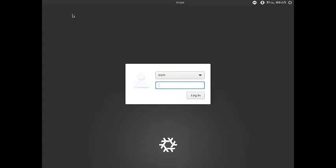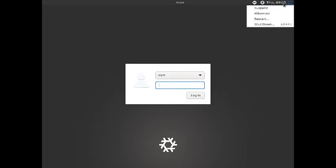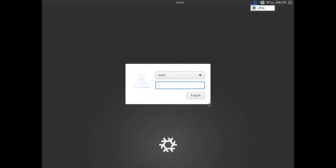This is the greeter screen of the XFCE desktop of NixOS. You have got accessibility features, the session manager and the date-time on the top panel, and in the middle you have got the login. So we will just login into the XFCE desktop now.